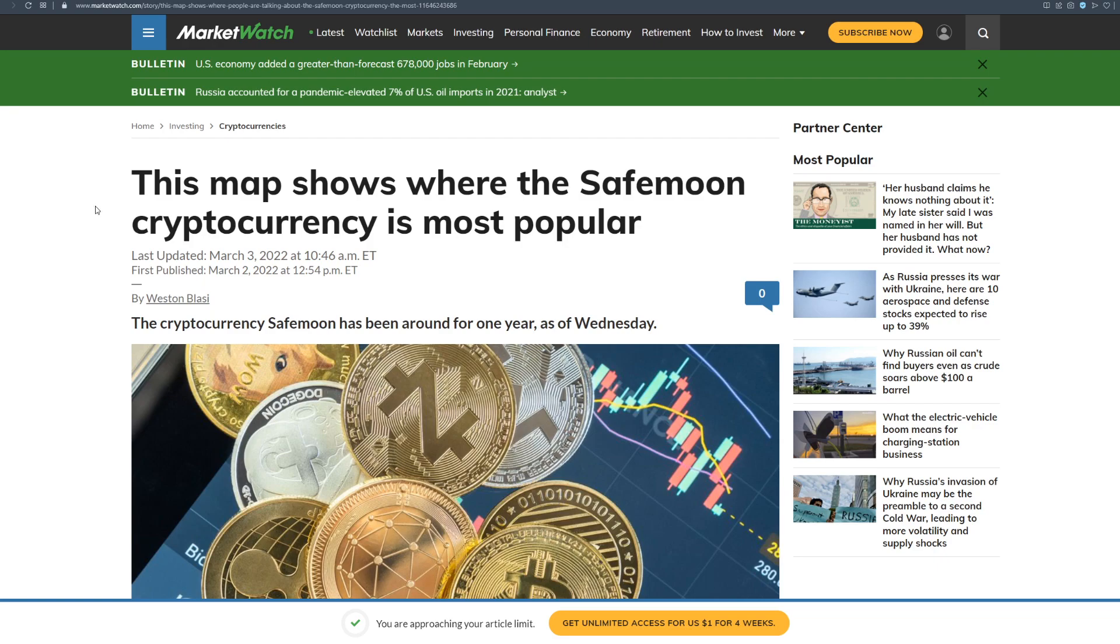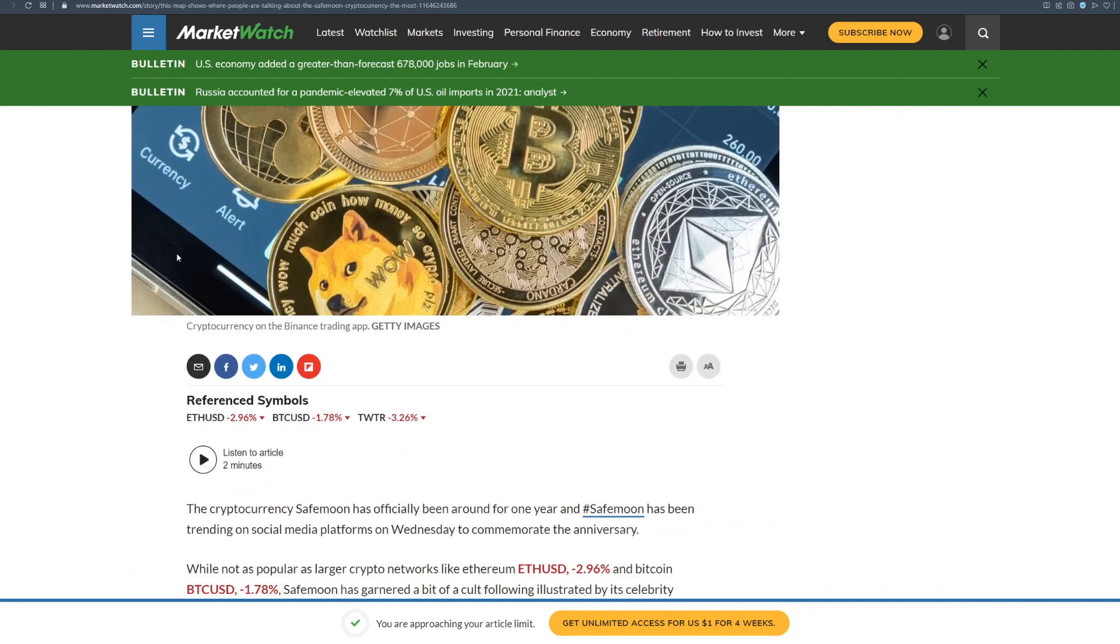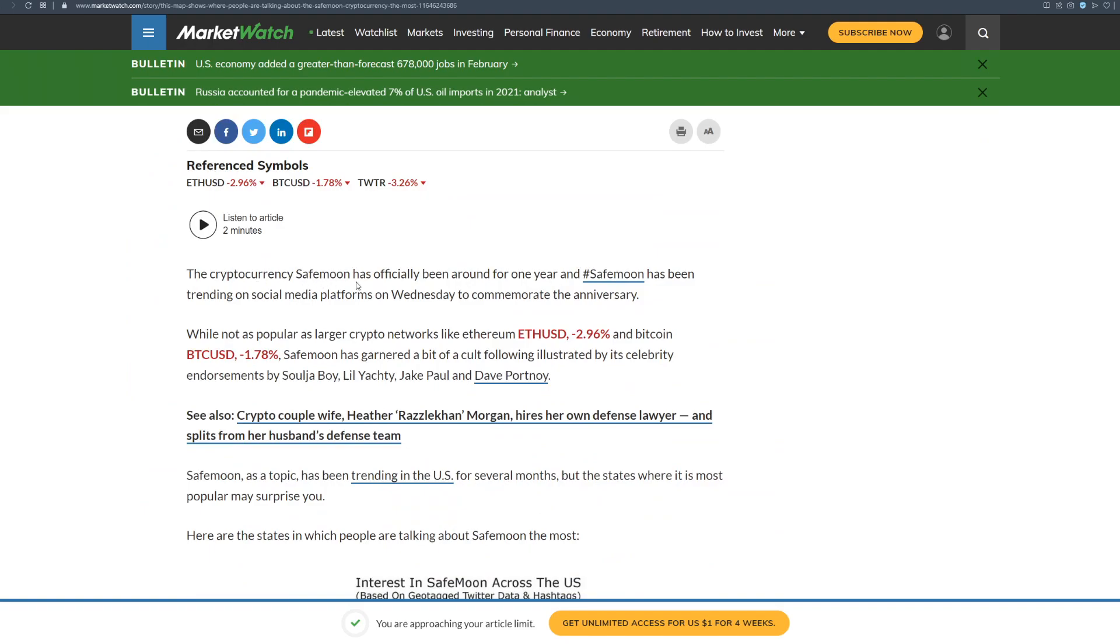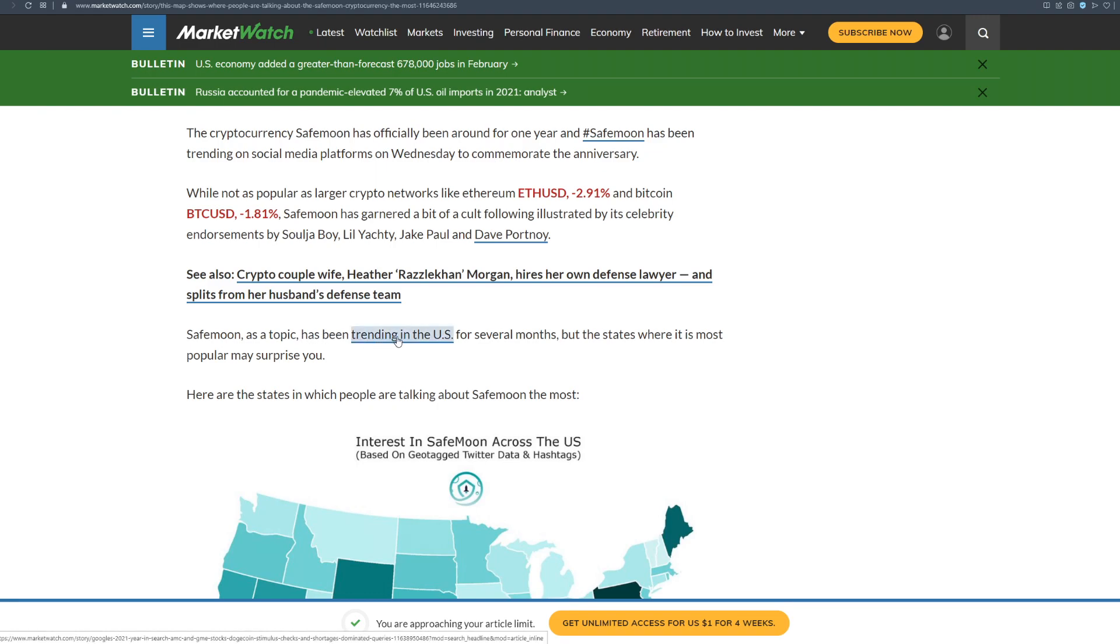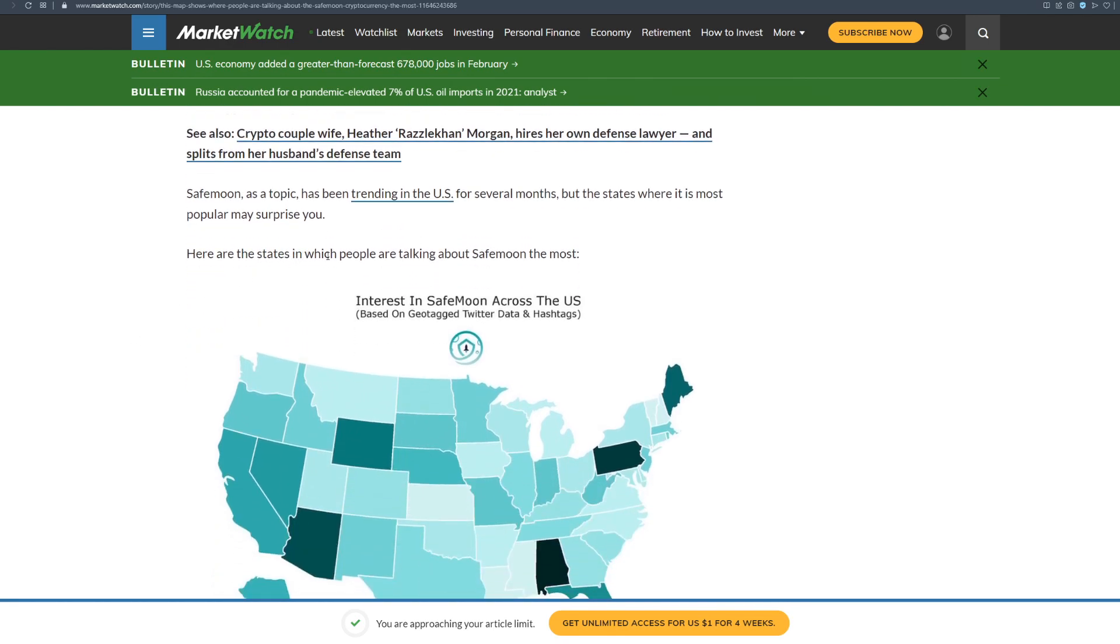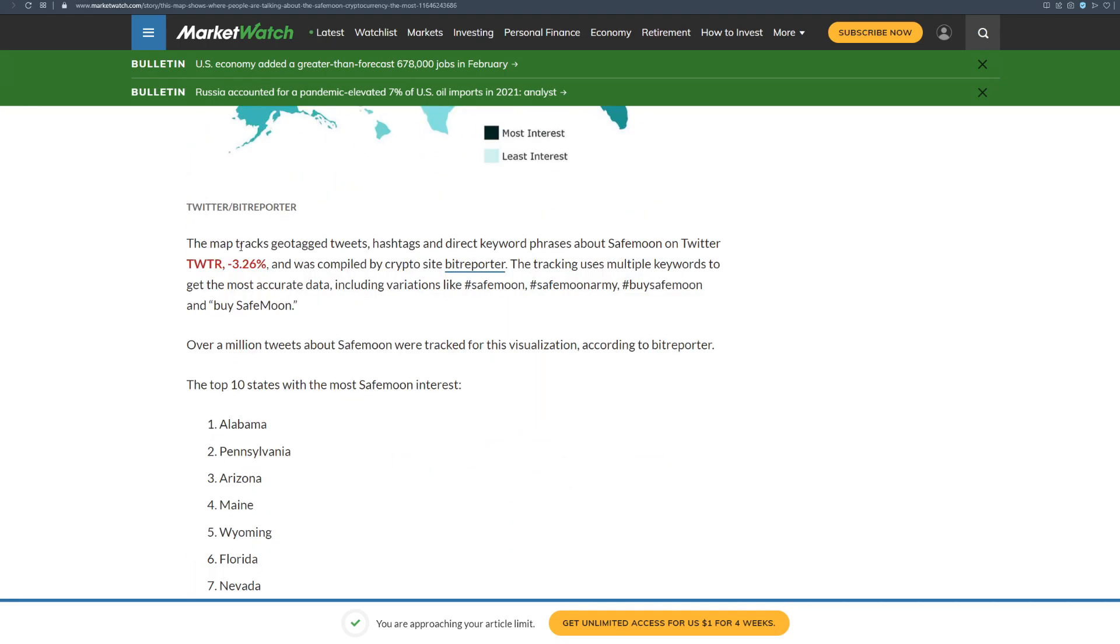And also if you wanted to know, this map shows where the SafeMoon cryptocurrency is most popular. The cryptocurrency SafeMoon has officially been around for one year and SafeMoon has been trending on social media platforms on Wednesday to commemorate the anniversary. While not as popular as larger crypto networks like Ethereum and Bitcoin, SafeMoon has garnered a bit of a cult following illustrated by its celebrity endorsements by SouljaBoy, Lil Yachty, Jake Paul and Dave Portnoy. SafeMoon as a topic has been trending in the US for several months but the states where it is most popular may surprise you. Here are the states in which people are talking about SafeMoon the most.